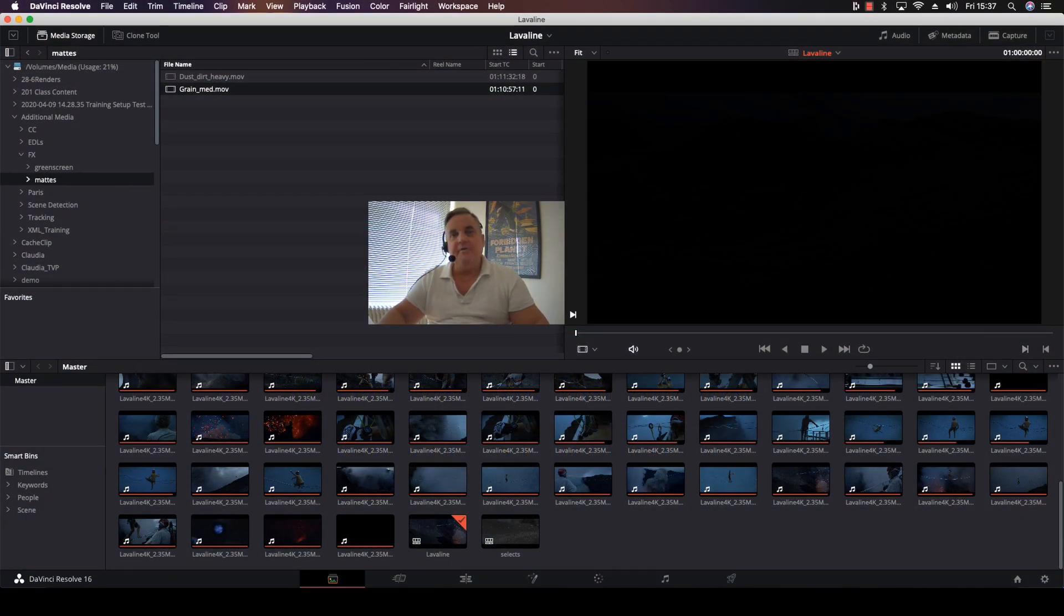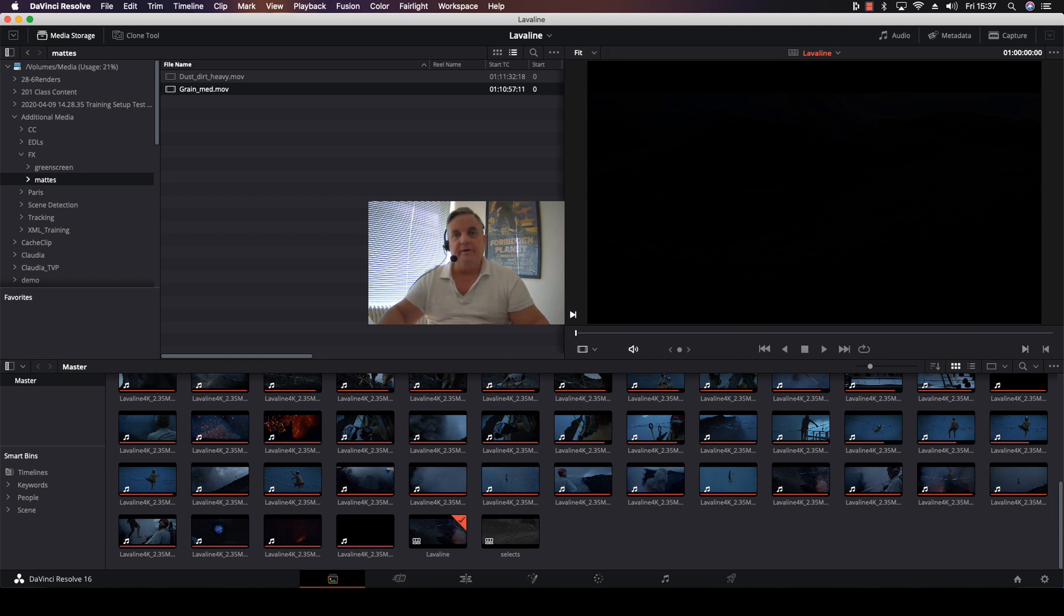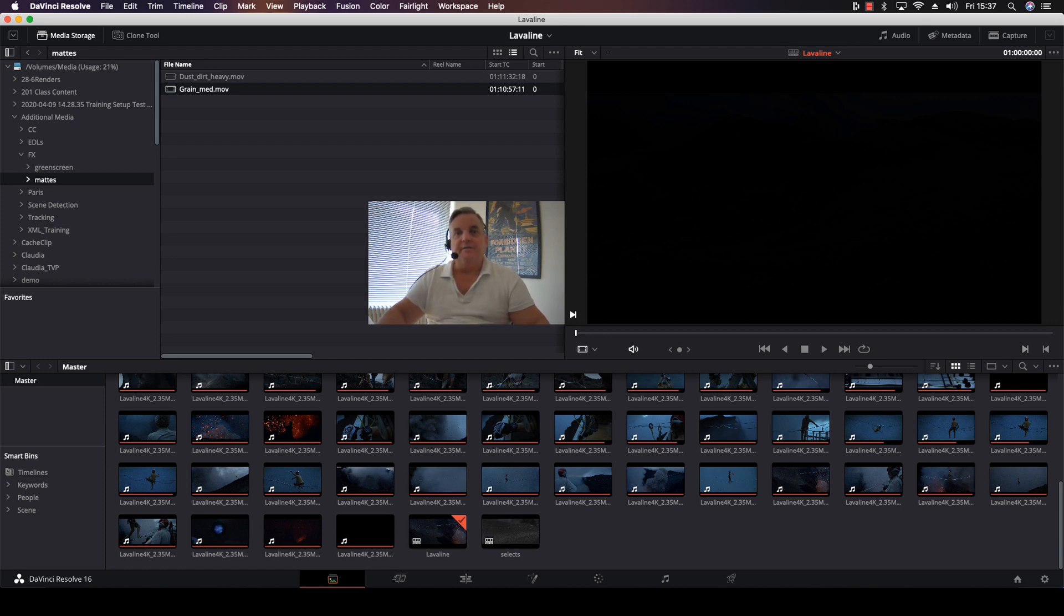Hi everyone, in this episode of How Do You Do That, we're going to go over the process of layering film grain over our entire project. In this method, we're going to be utilizing the timeline mode inside Resolve for achieving this.